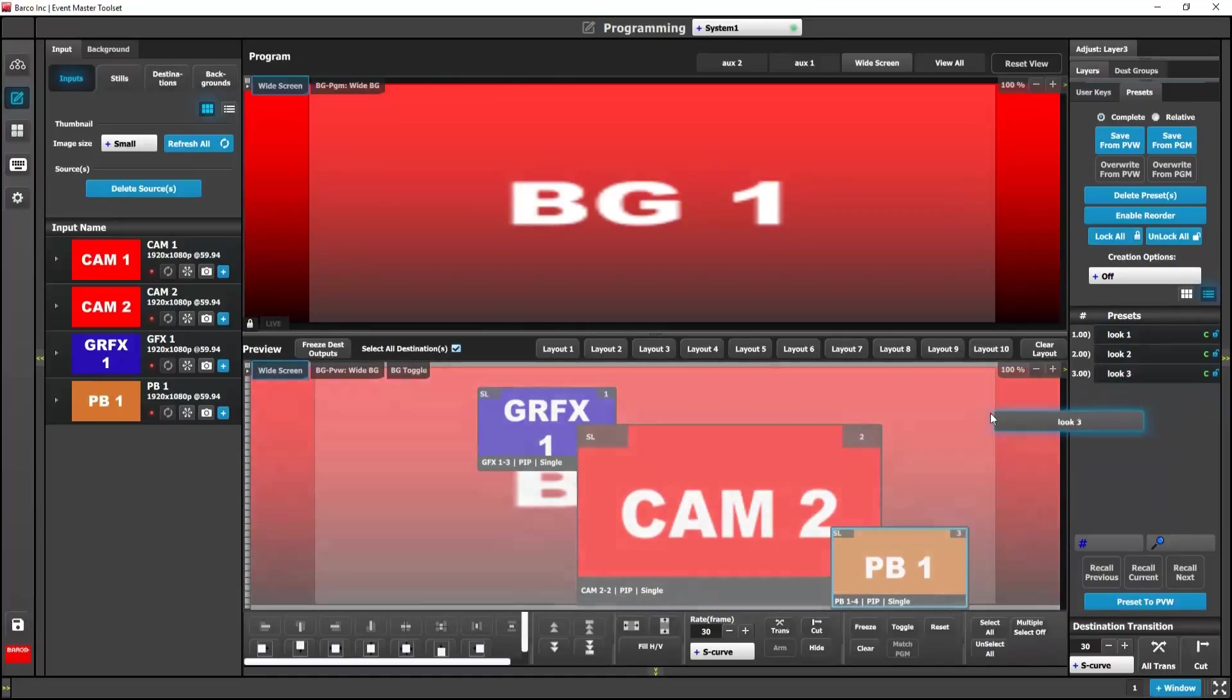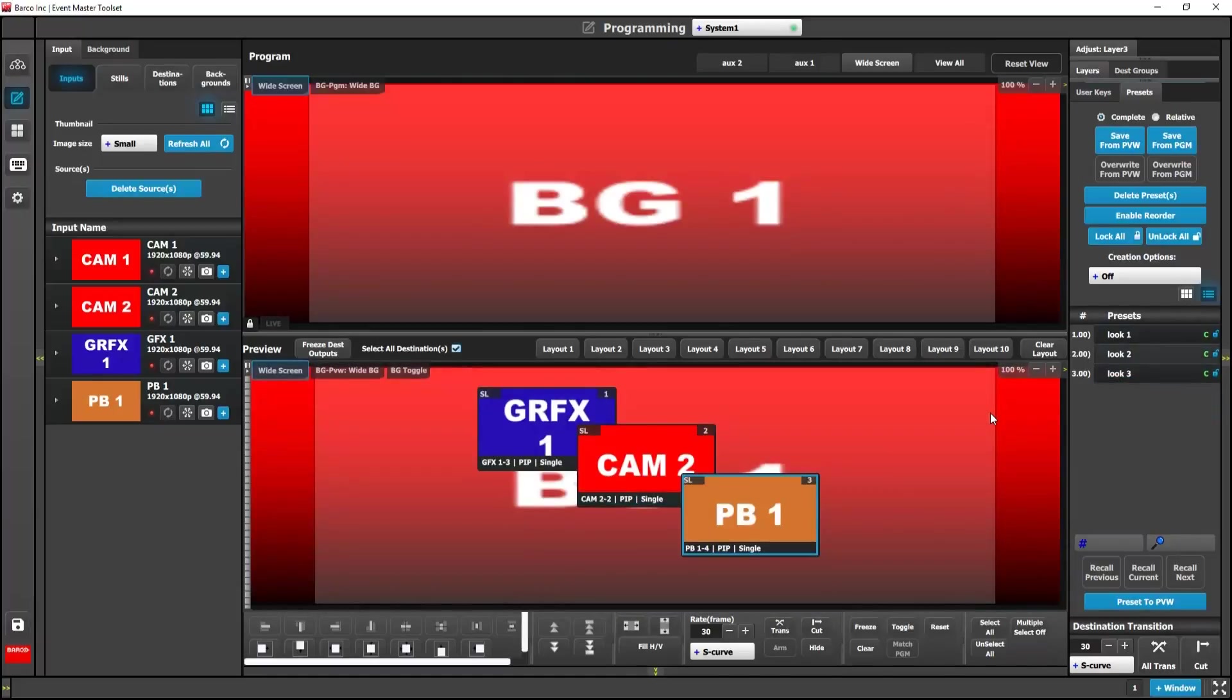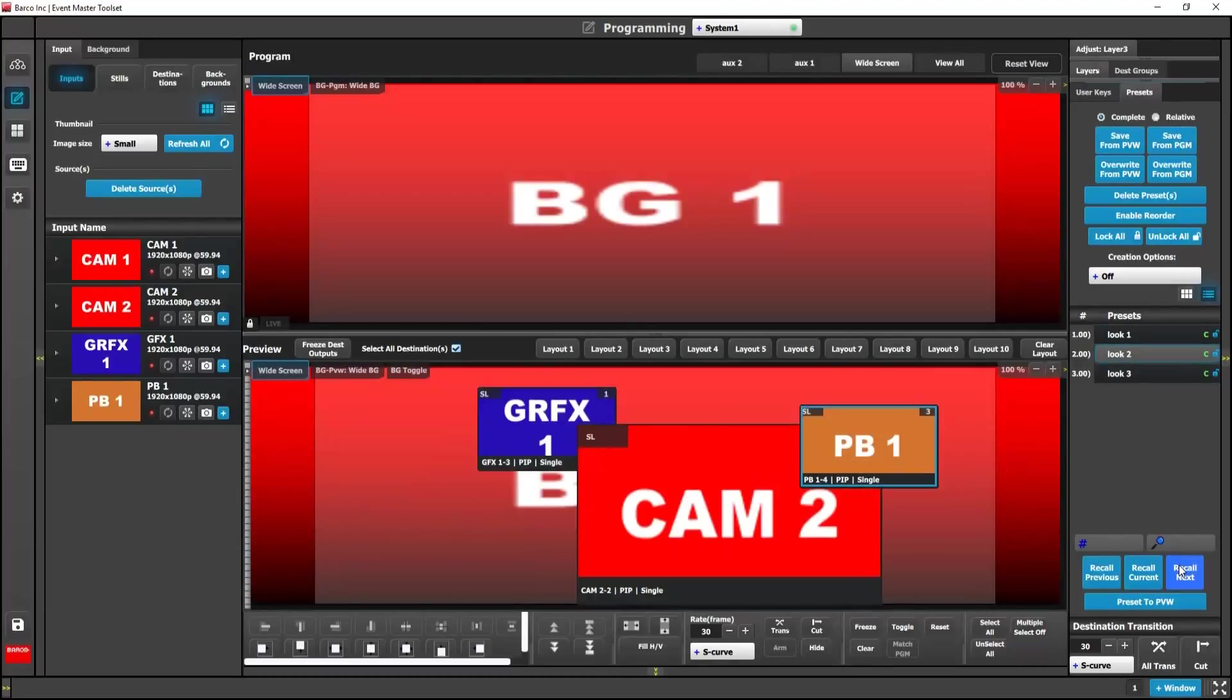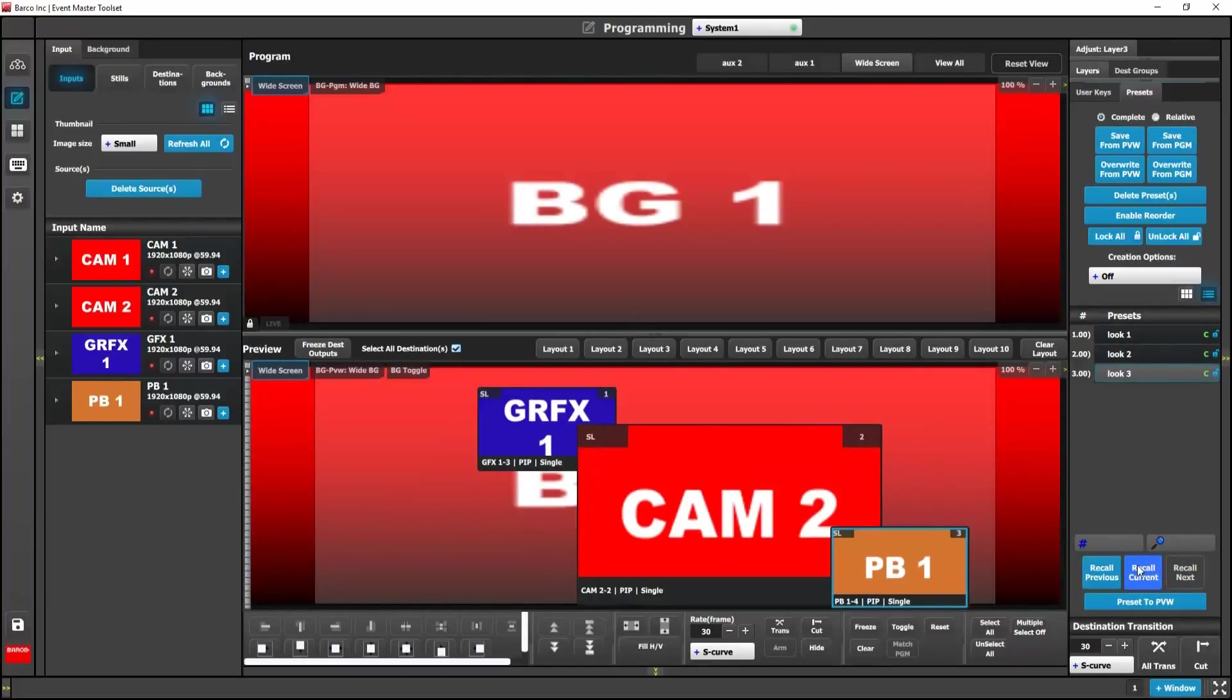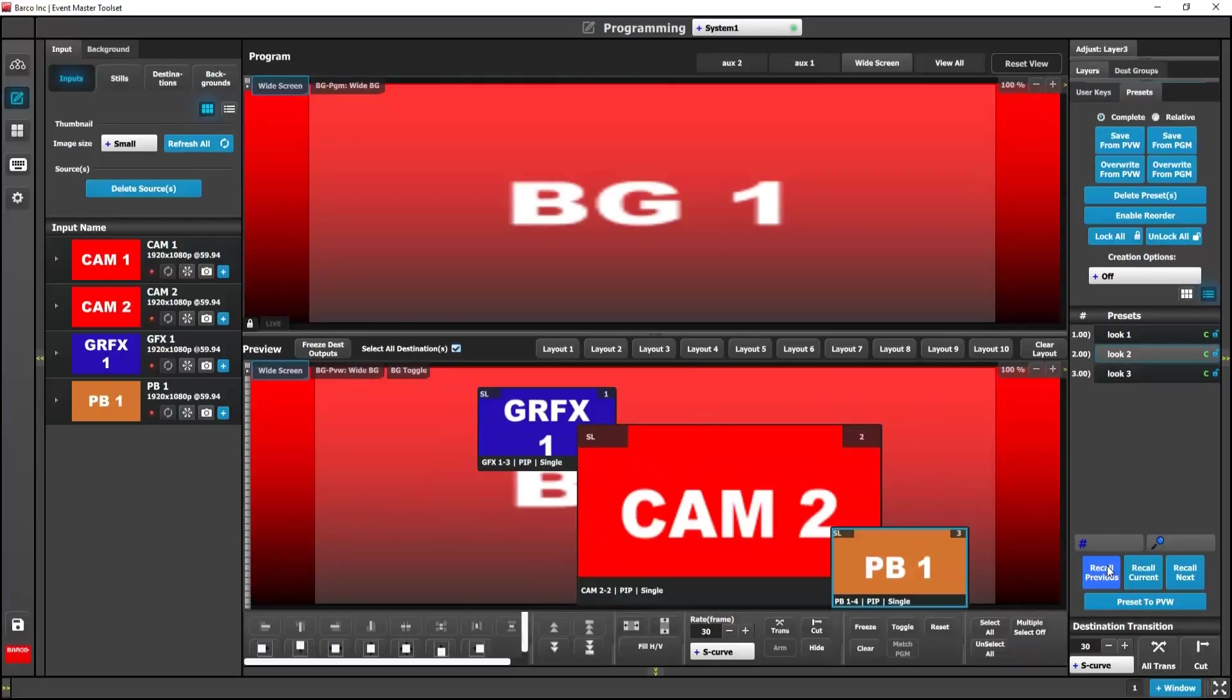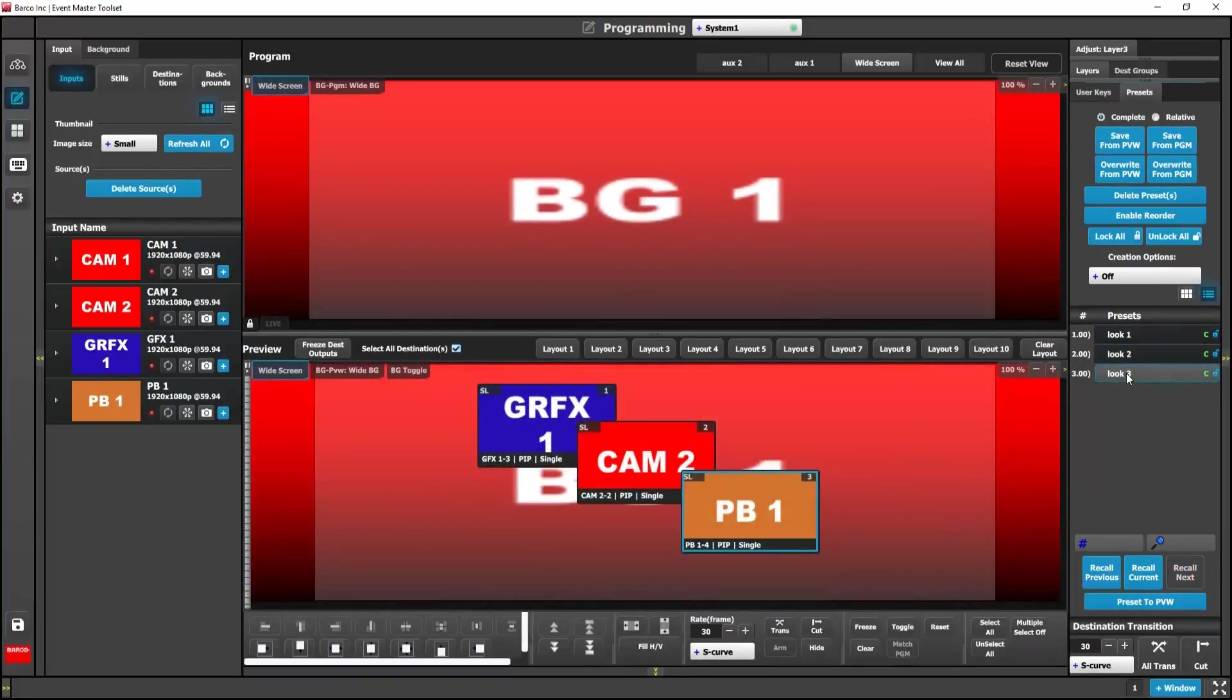Remember, there are several ways to recall presets. You can drag and drop or you can use the recall buttons or we can assign them to a console. As you can see, using user keys to create presets can be a powerful tool in your programming arsenal.